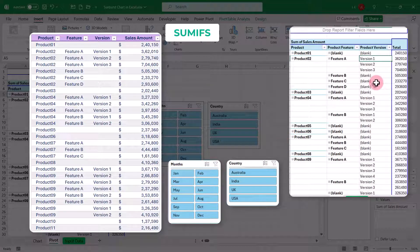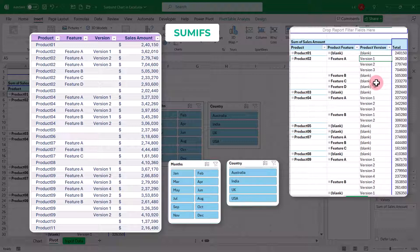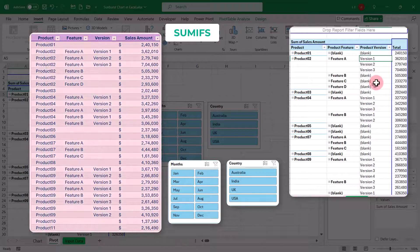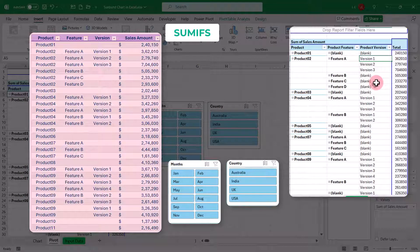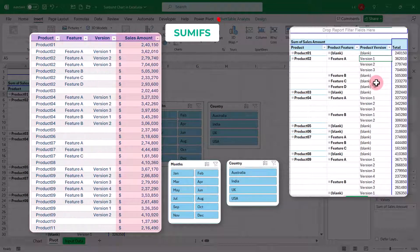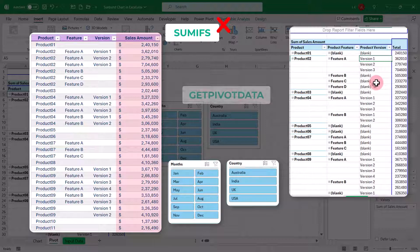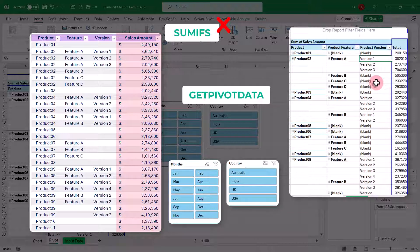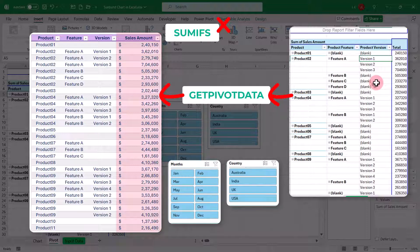To overcome these challenges, we will adopt a different approach that enables us to add a sunburst chart along with the capability to filter data using slicers. We will create a separate table for our chart, and instead of using SUMIFS function, we will utilize the getPivotData function. This function will act as a bridge between pivot table and data for the chart, allowing us to keep the slicers functional.